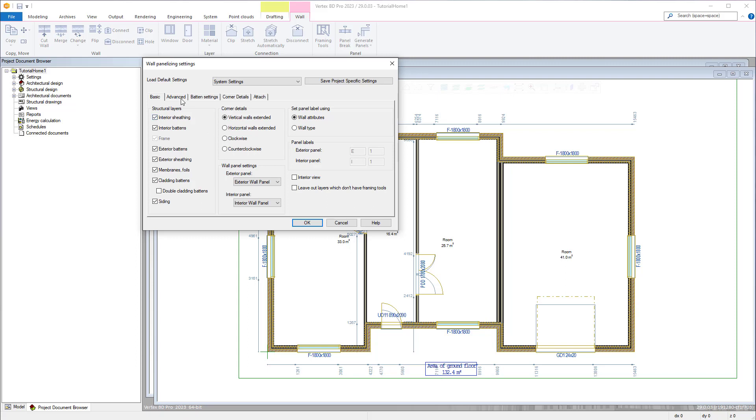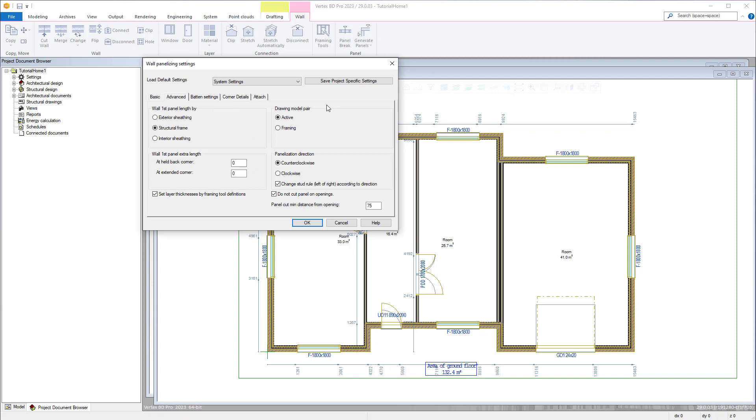The advanced tab gives the user options for setting first panel lengths and setting any extra length for this panel, as well as which modeling pair the panel volume is added to.